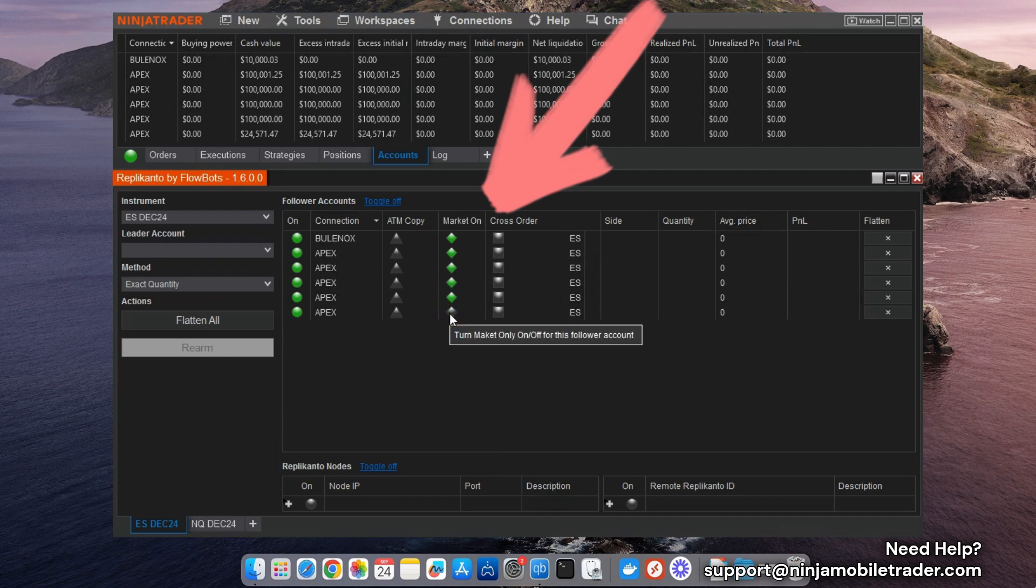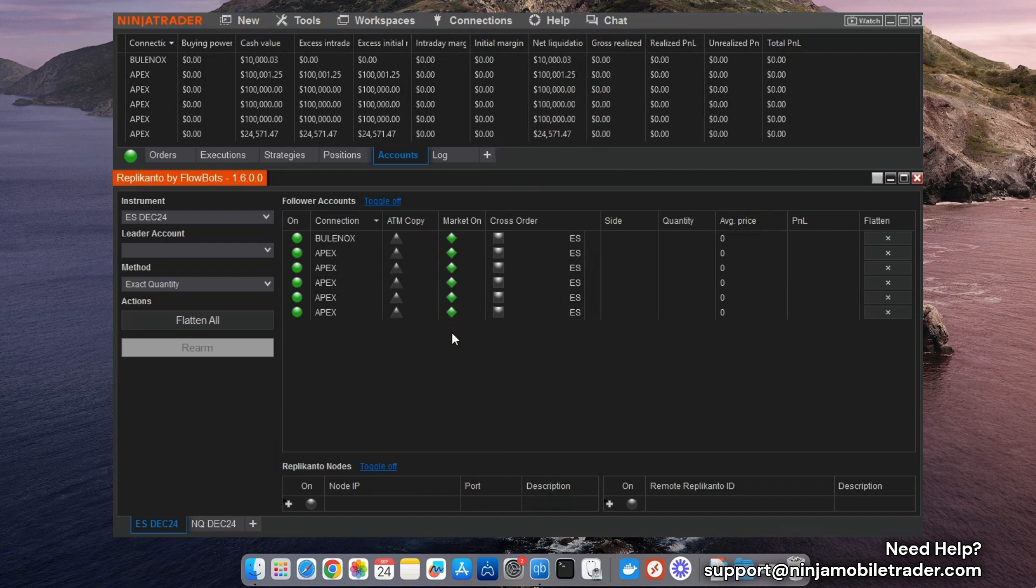On the leader account, you can still use limit or market orders for entry, along with profit target and stop-loss brackets.